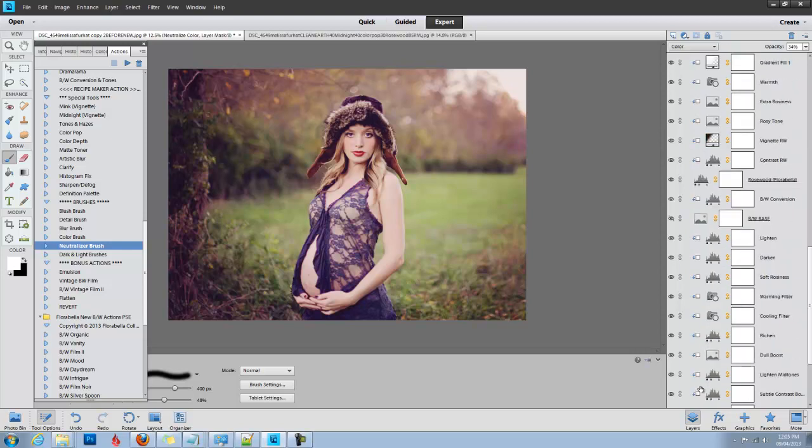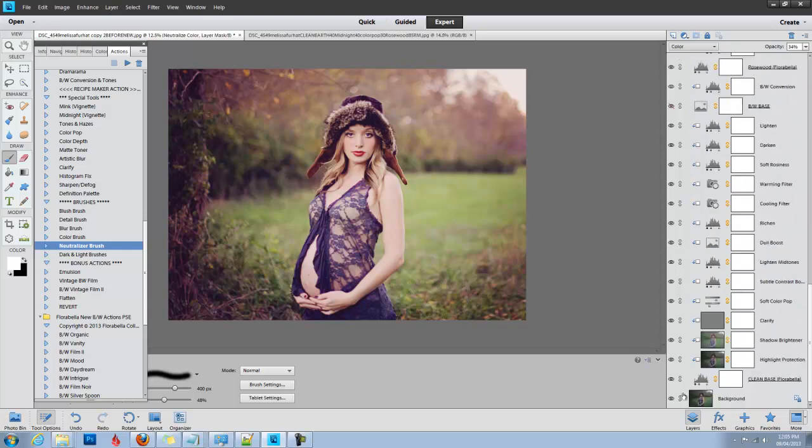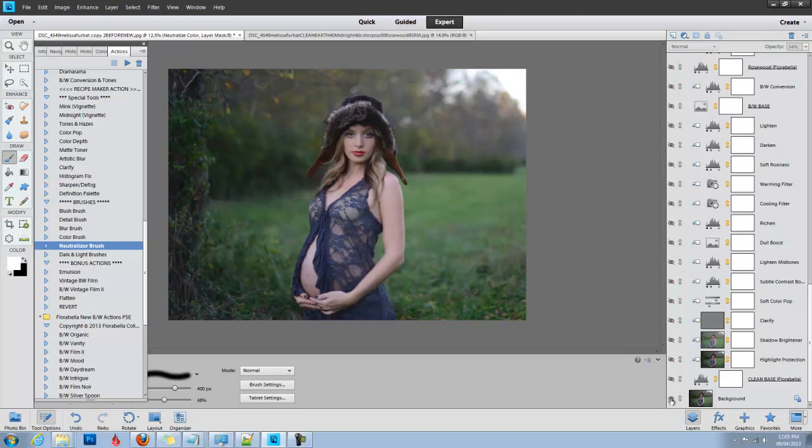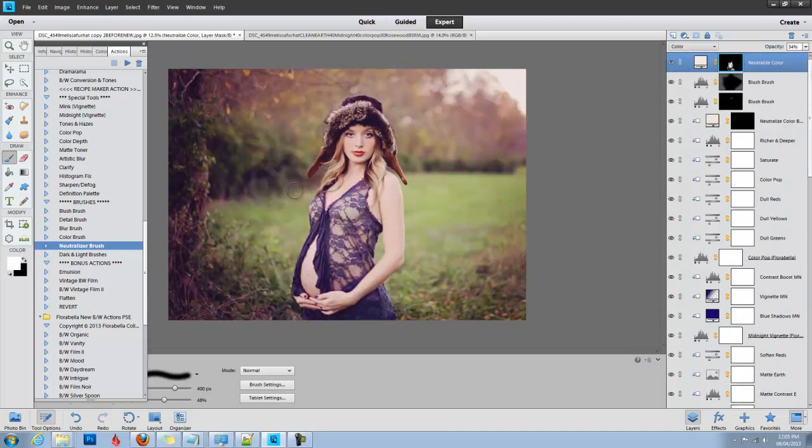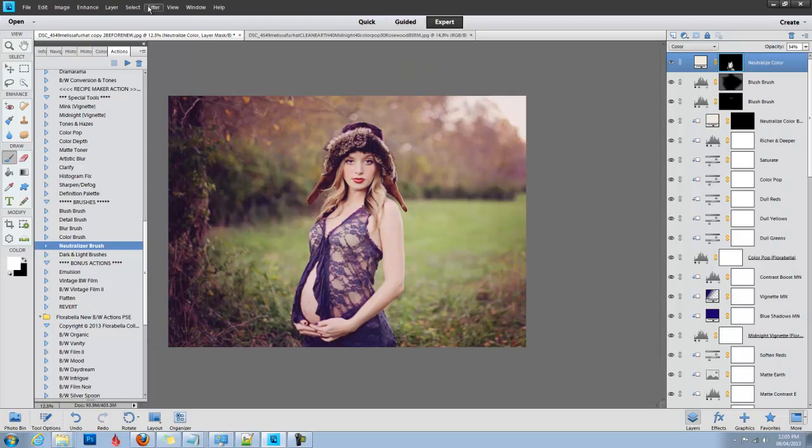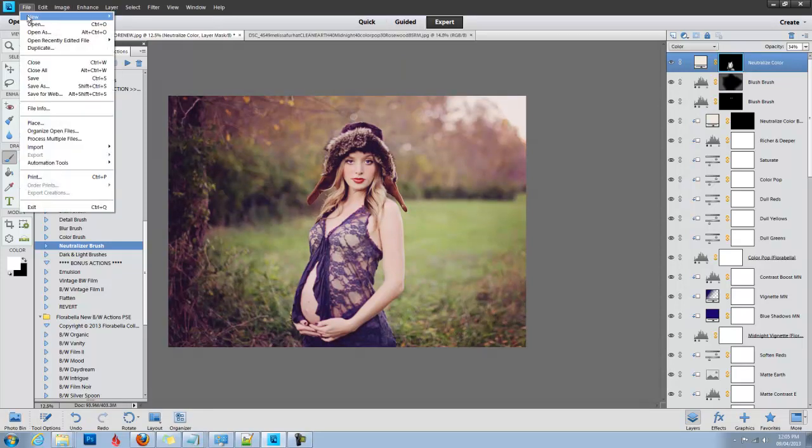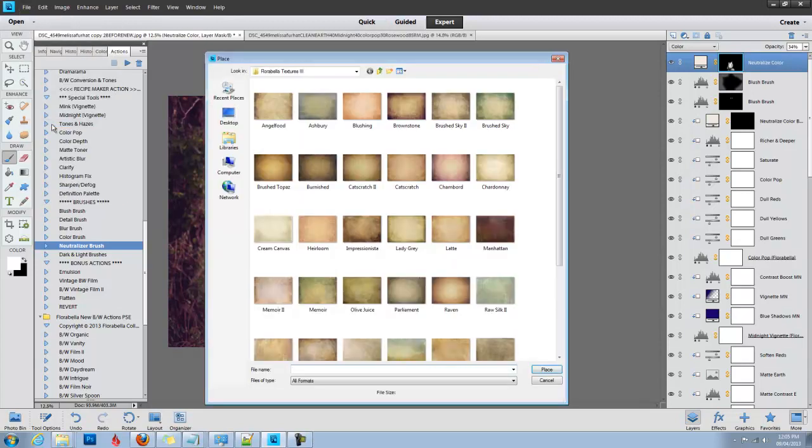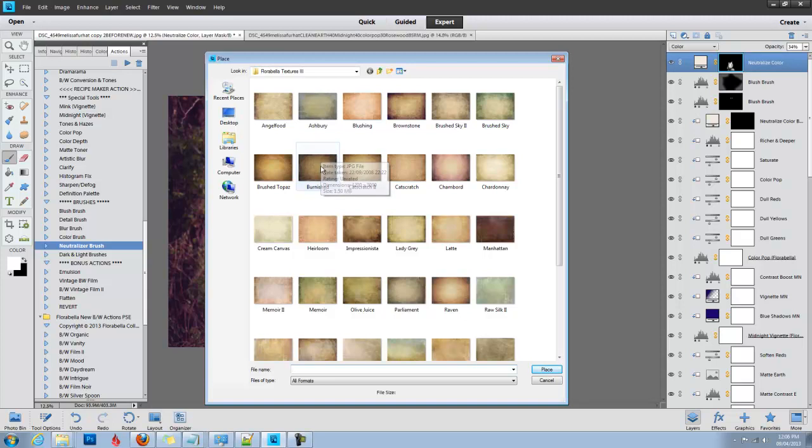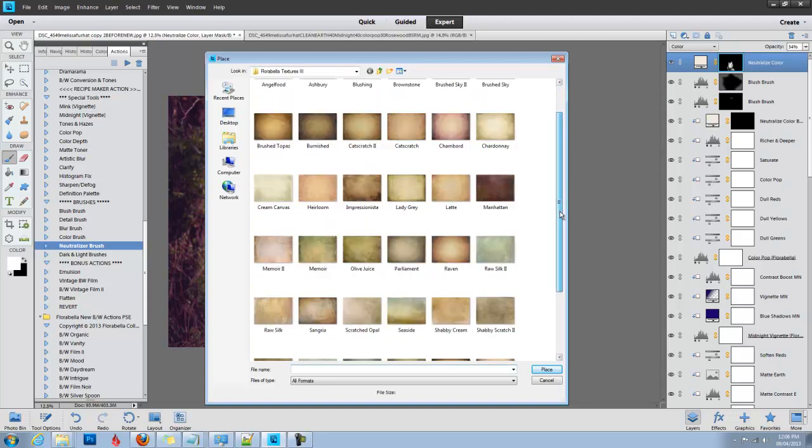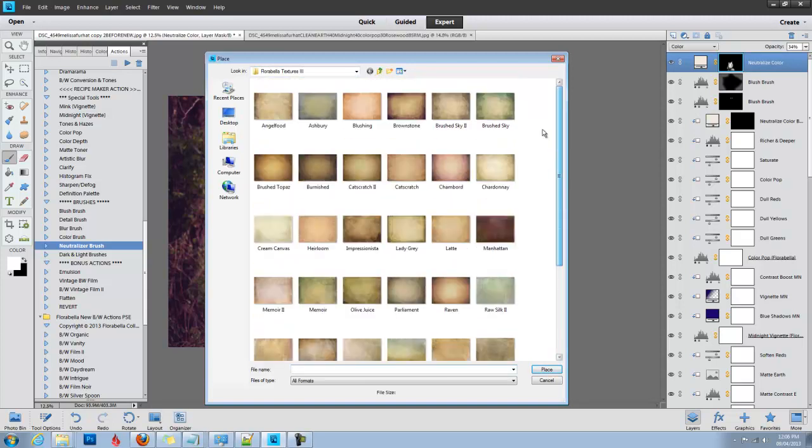I'm going to click Alt or Option on a Mac and click my background to show you the before and the after. The only other thing I might do is add a texture. So to do that, you just go to File and Place, and then I'm going to navigate to where my textures are.